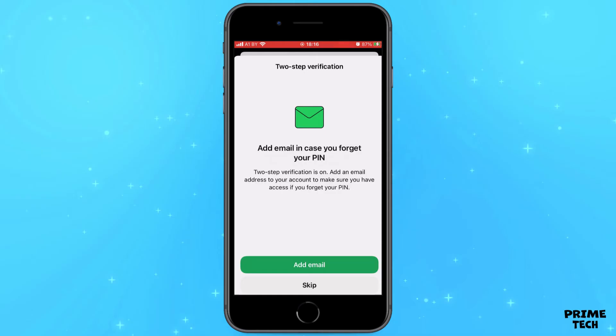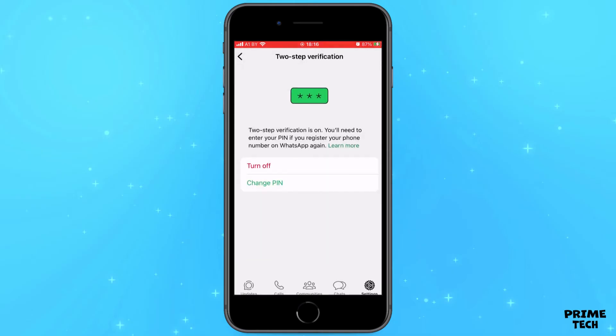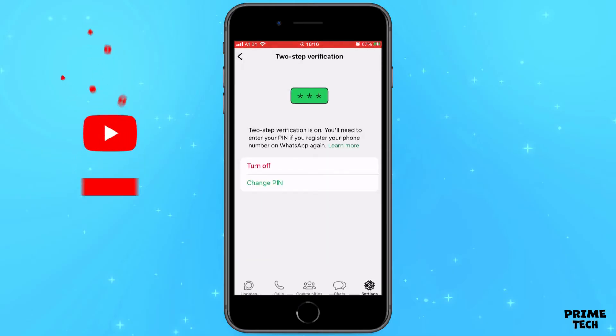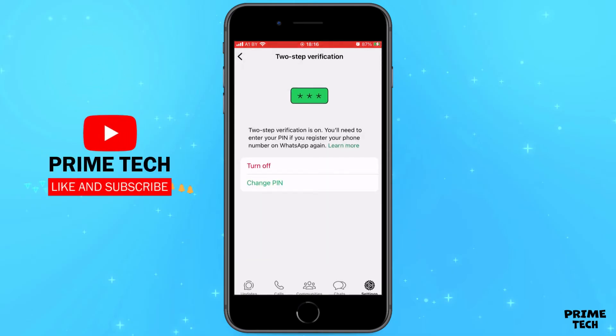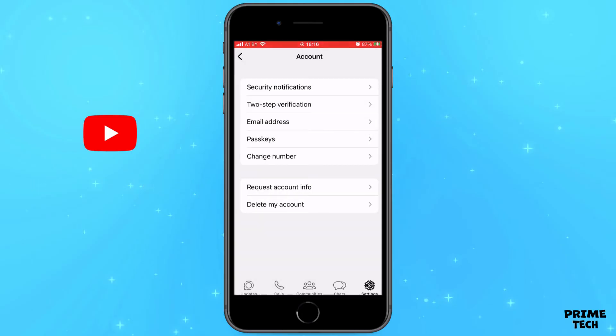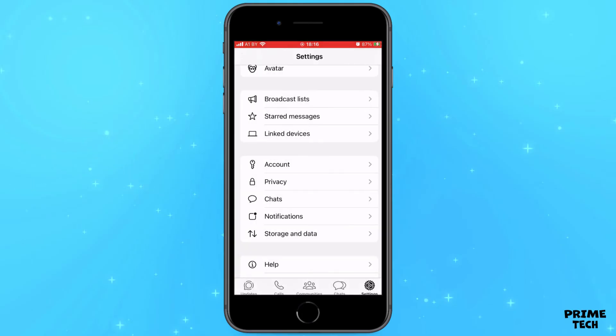By the way, you don't need to enter your password every time to login to WhatsApp — only from new devices if you log into your account for the first time. I also advise you to enable Touch ID to protect your account.